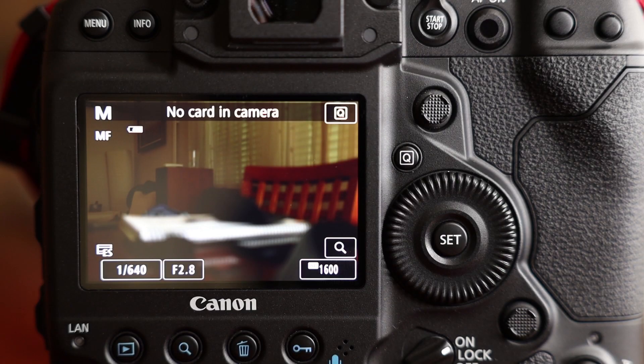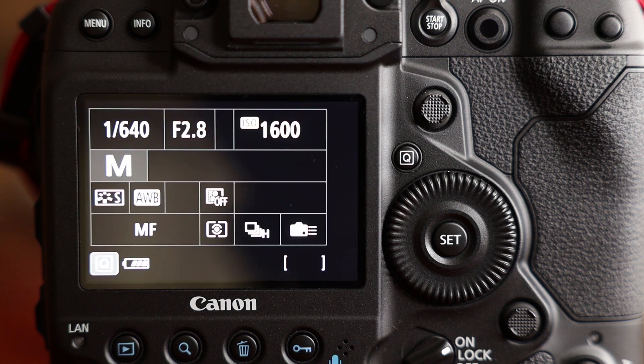Yes guys, today we looked at the 1DX Mark III's shutter sounds, both electronic and mechanical. Thanks for watching. See you at next video.